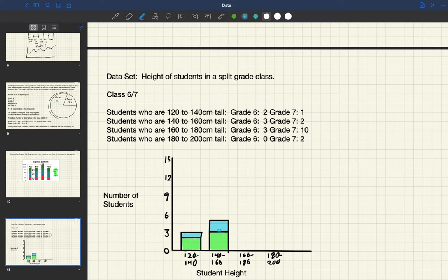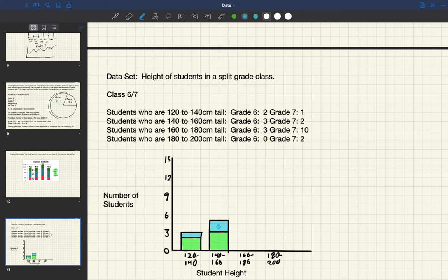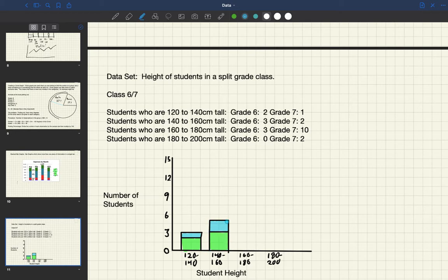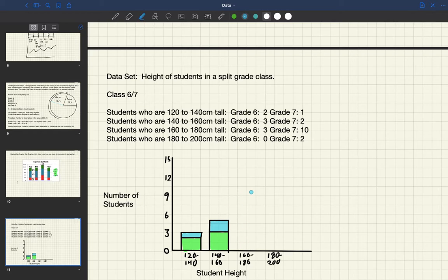So what we've done is we've now shown the height of the students who are 140 to 160 centimeters tall. We see that there are three grade six students and two grade seven students. Now I'm not going to finish this bar graph because that's actually going to be some of your seat work today, that you will be drawing this graph and sharing a picture with your teacher.